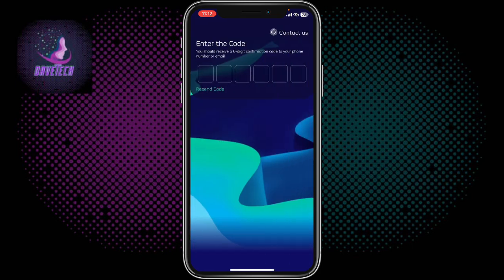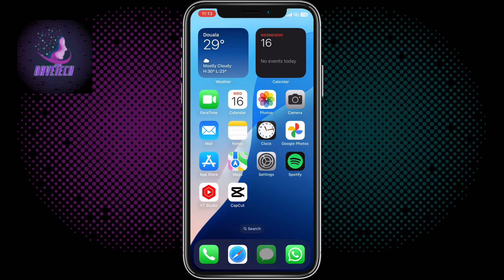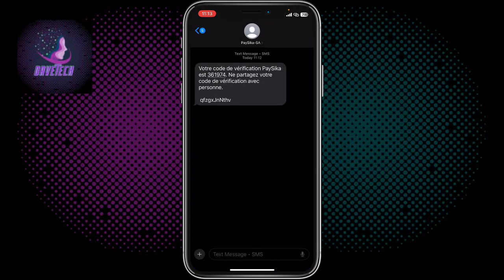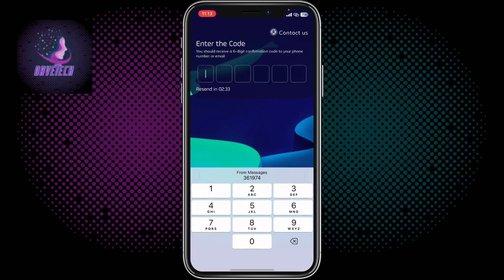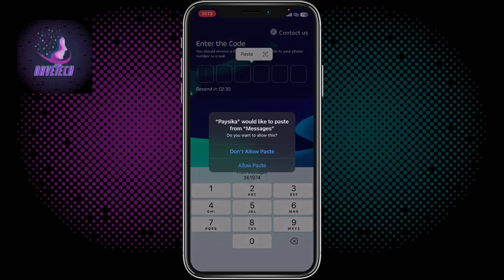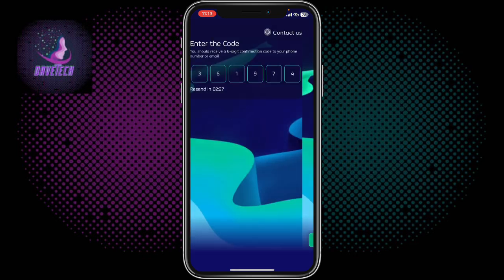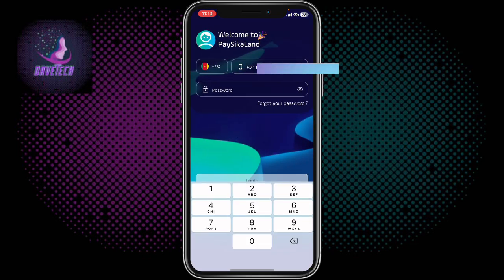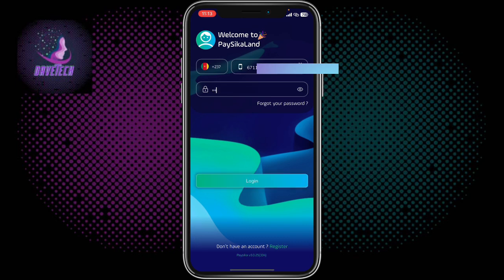After registering, they are going to send a verification code to your phone number. Wait for the code to arrive, then copy it and enter it in the app. Once you place the code the account will be created — Registration Complete. Then continue to log in using the password you created. Make sure you create a password you won't forget.